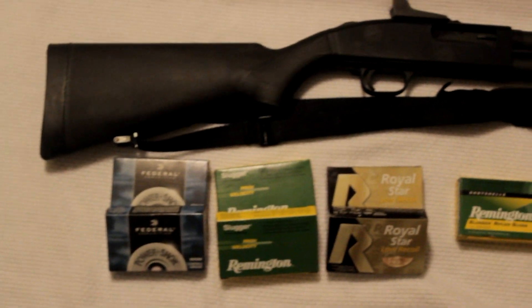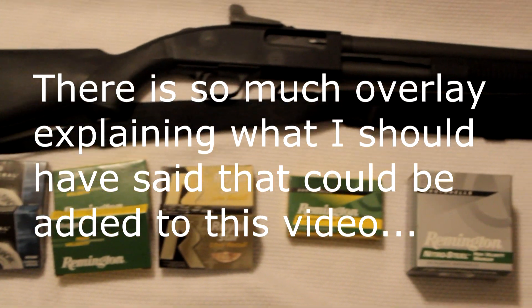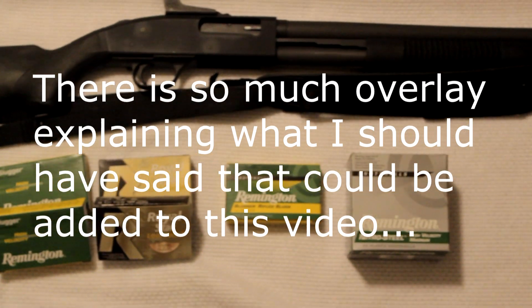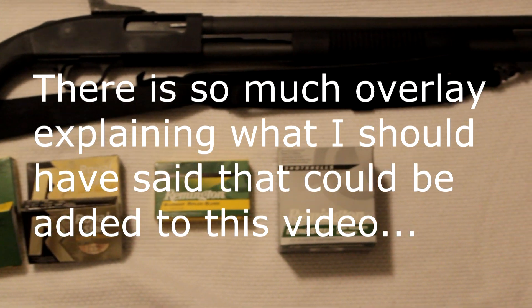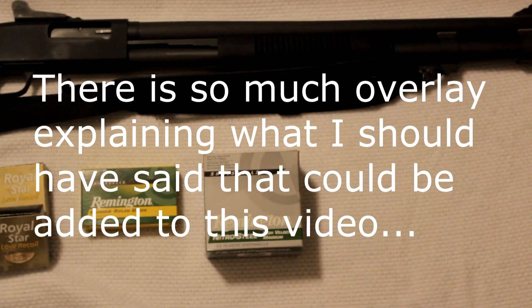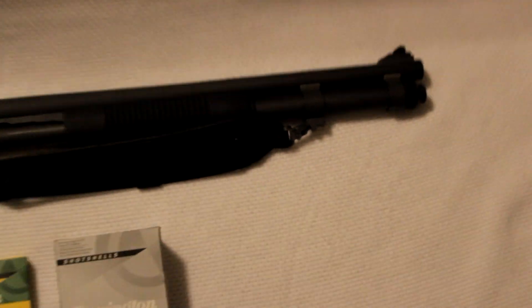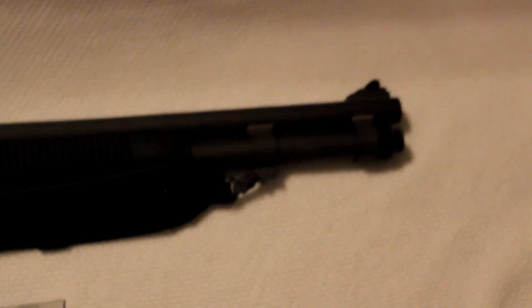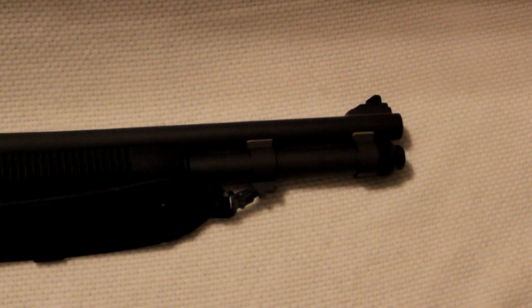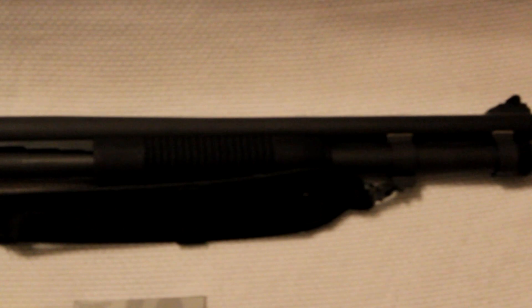Here it is. Mossberg 590 A1 Special Purpose.